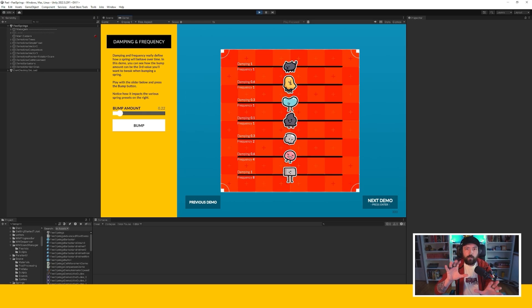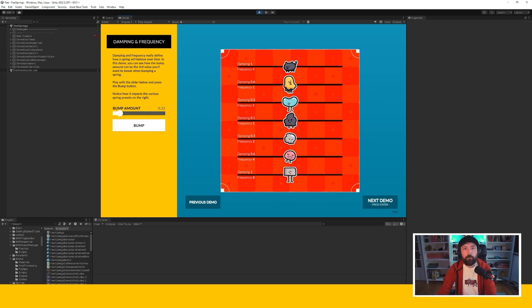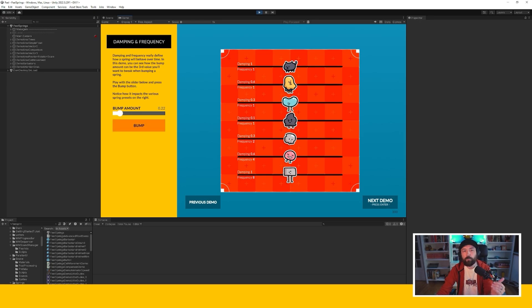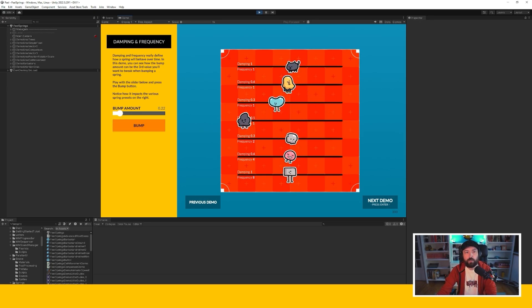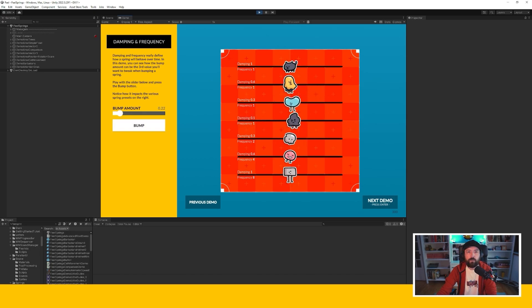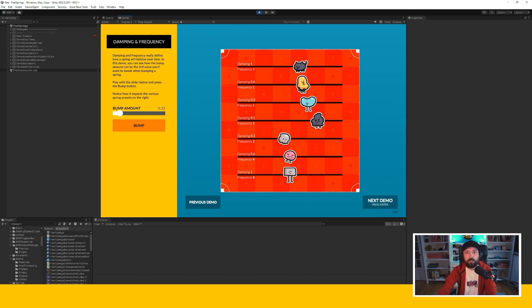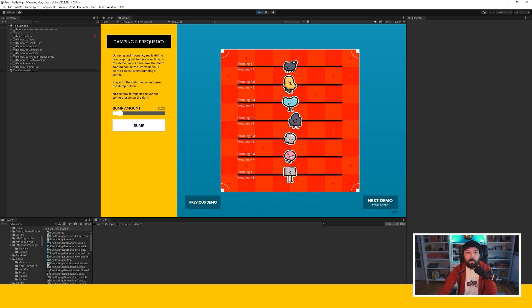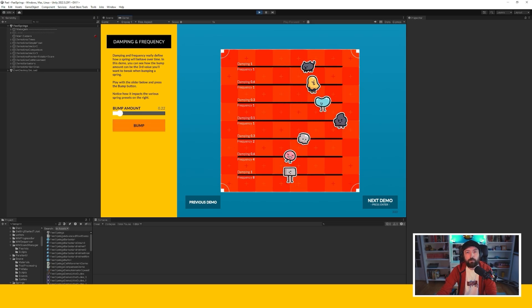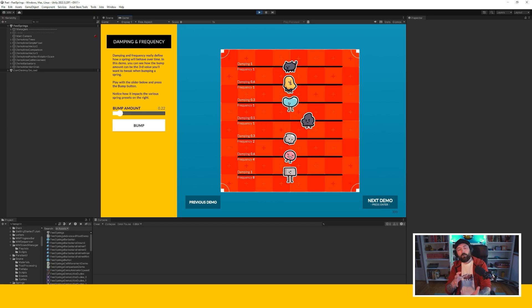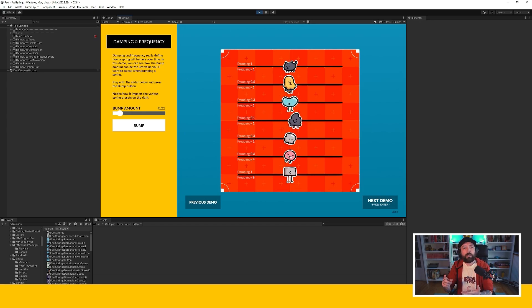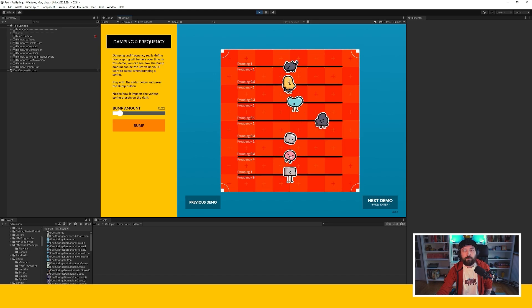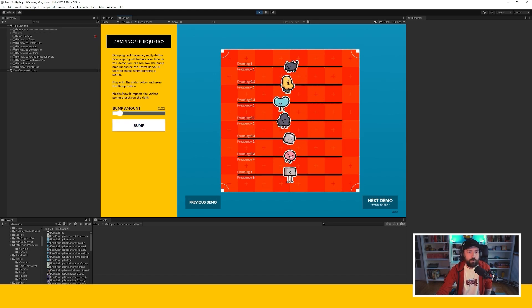This subsection demonstrates the different impacts of damping and frequency of a simple bump. So you can see that when I press bump if I have a very strong damping like the cat at the top, I'm not going to move very far. If I have a very low damping like that cloud at the middle, I'm going to move much more. And so every time you're working on a bump consider your damping, consider your frequency to find the exact value you like. Of course the bump amount is the third factor in that equation.